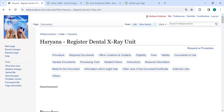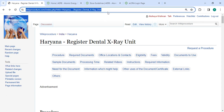Hey guys, welcome to the Keep Procedure Videos channel. Kindly subscribe our channel for more informative videos. In this video we are going to see how to register a dental X-ray unit in Haryana. The link highlighted right now is provided below in the description of this video — you can click on it to read this page.